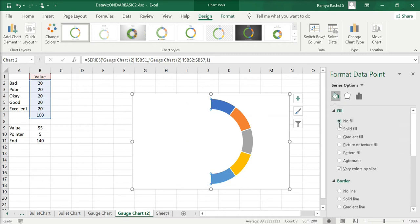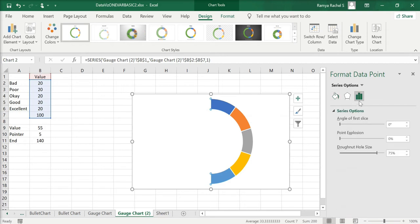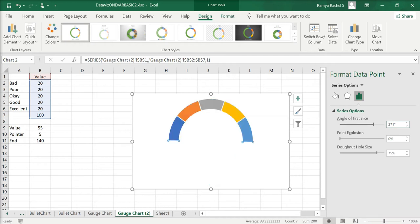Next, go to Series Options and change the angle of the first slice from 0 to 271. You can also adjust the donut hole size according to your preference.